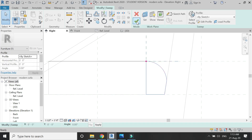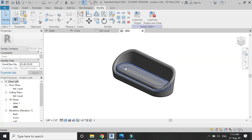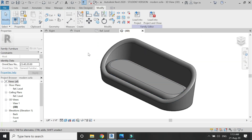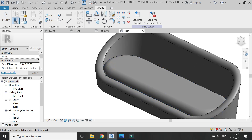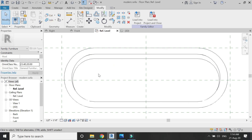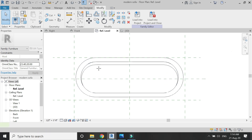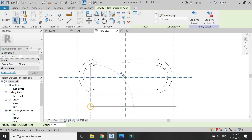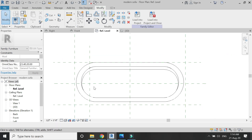Click OK, then click OK again, and you can see that we have created the seat for the sofa. Use the join command to merge the sweep with the extrusion.